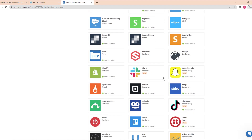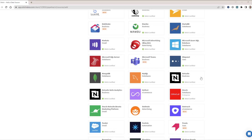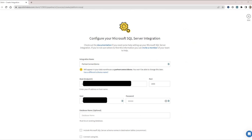For our demonstration, we are going to use the Microsoft SQL Server database. Once we click on the tile, we need to configure our Microsoft SQL Server integration with all of the connection information that we need. We enter our name, connect Stitch to our account via the hostname, port, username, and password, and a few other details that Stitch needs for us to get connected.